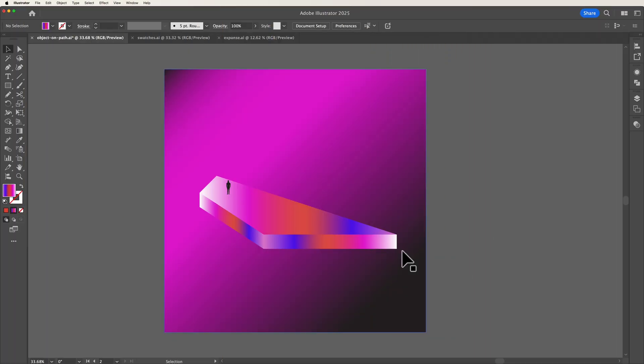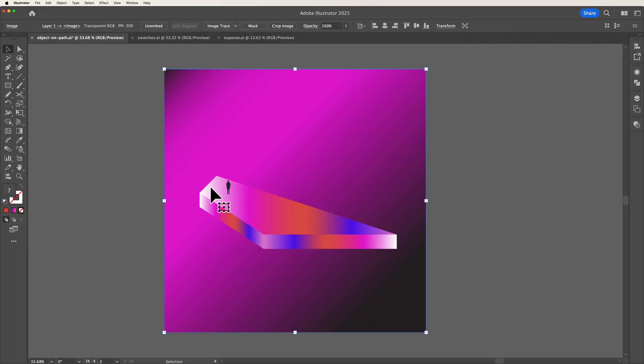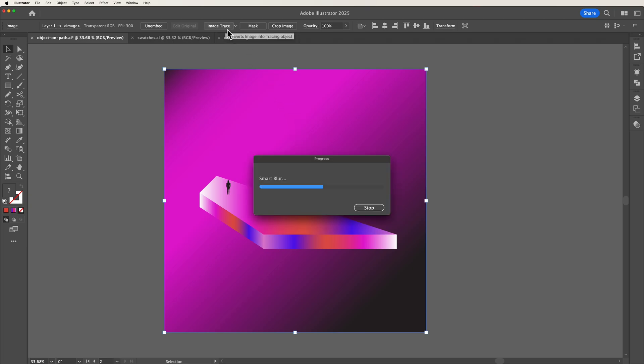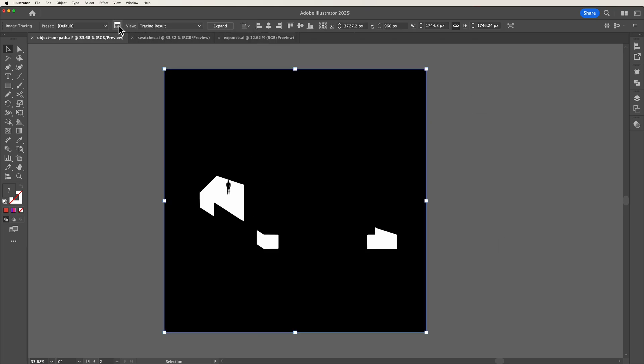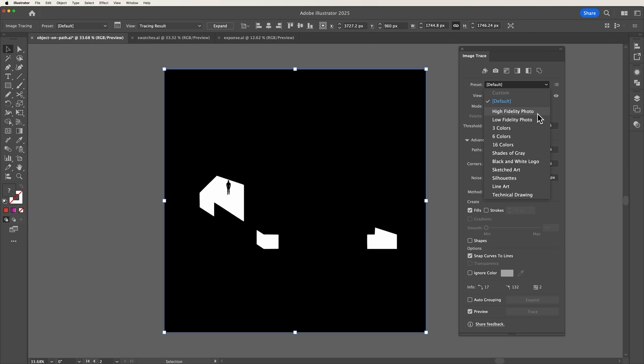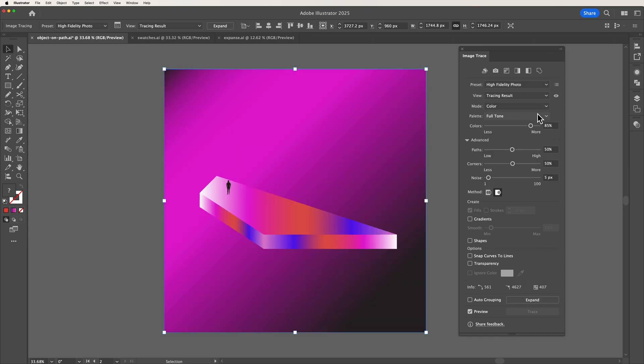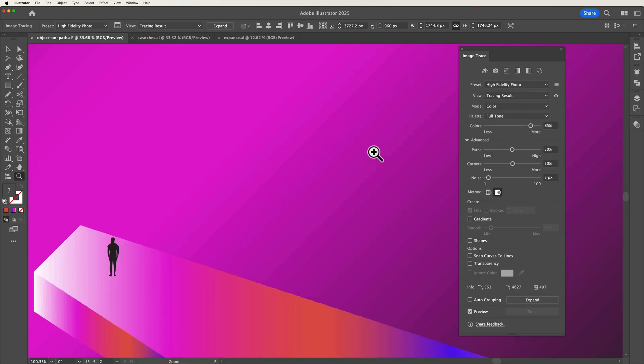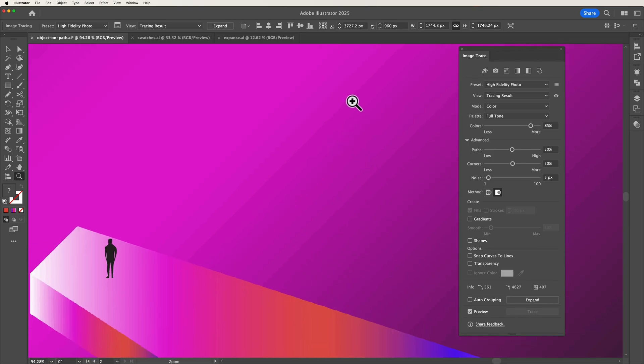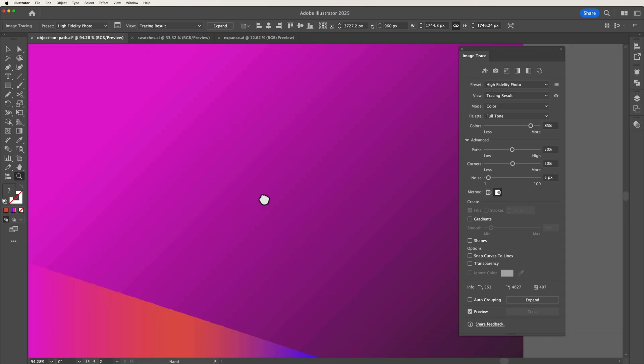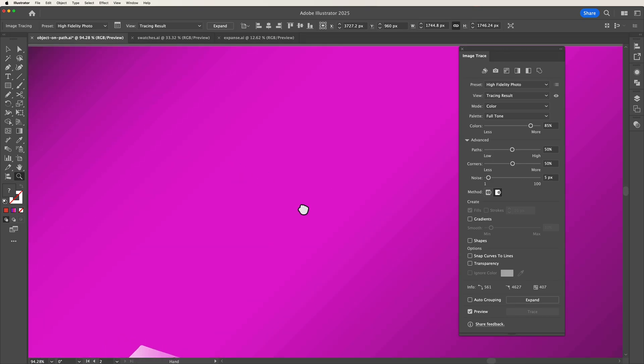As you can see here we've got just a normal JPEG image and again when we press image trace then head up to our image trace panel we can change our presets over to high fidelity photo and as you can see what normally ends up happening is you get these straight lines instead of a nice smooth gradient which is what we want.